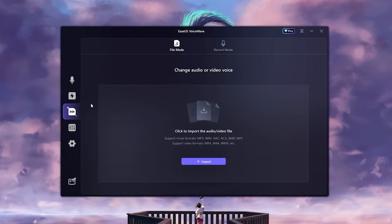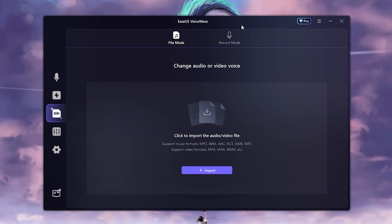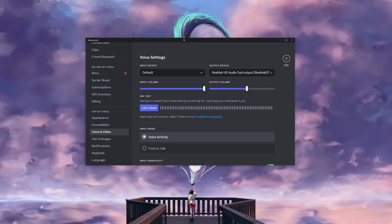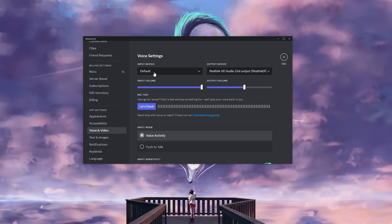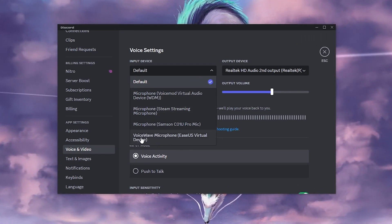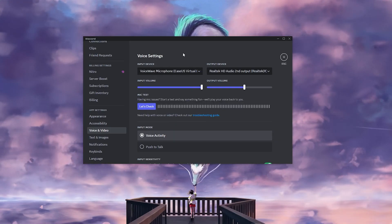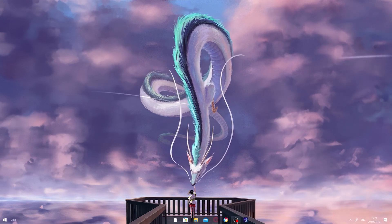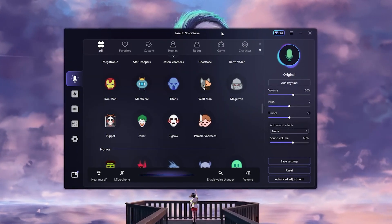Most people will be using OBS most of the time, and you can also use this for Steam. To get the voice changer to work in other programs, click on your input device and make sure it's set to the Voice Wave microphone. Click on that and the voice changer will work. You can go ahead and download this application.